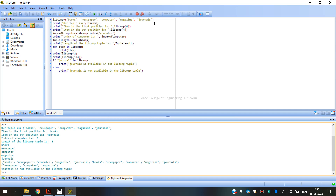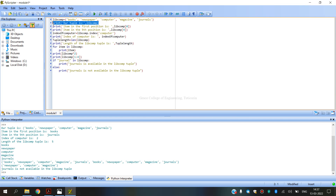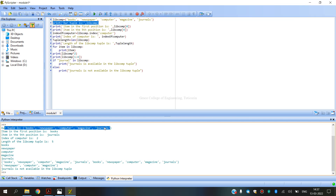The library components displayed are: books, newspaper, computer, magazine, and journals. You can see how many components are present. Tuples are used with parentheses brackets, and all library components are stored in the tuple.